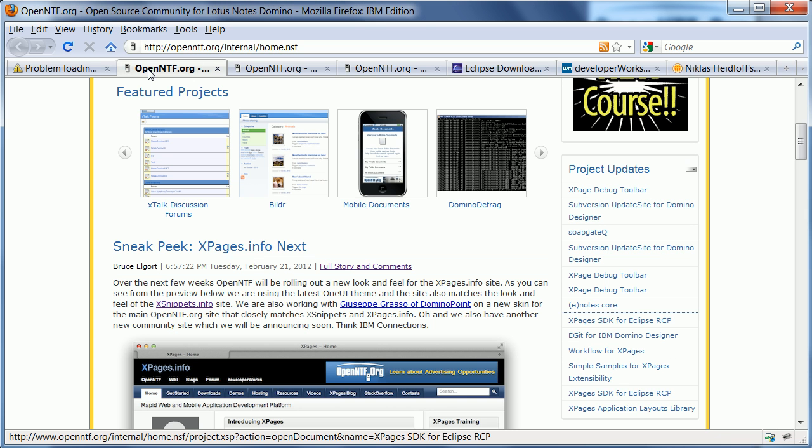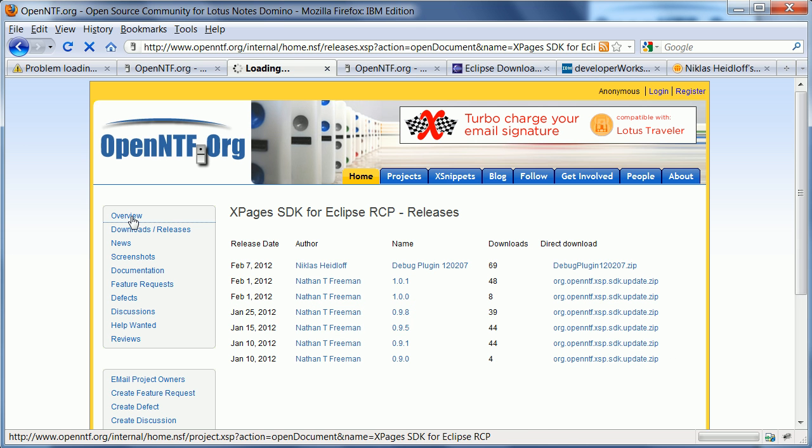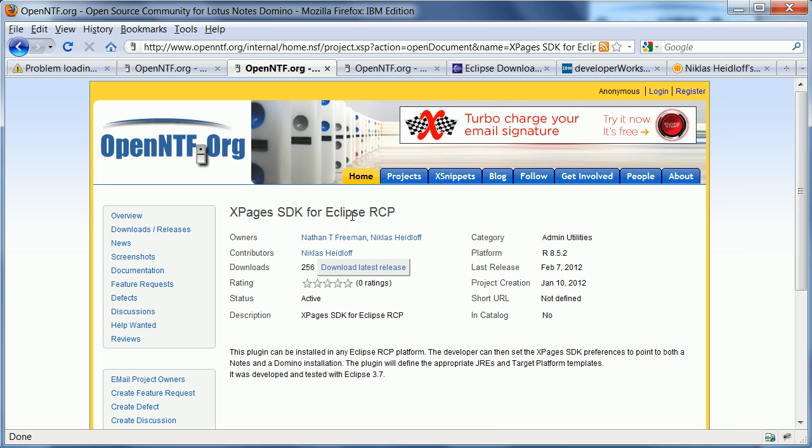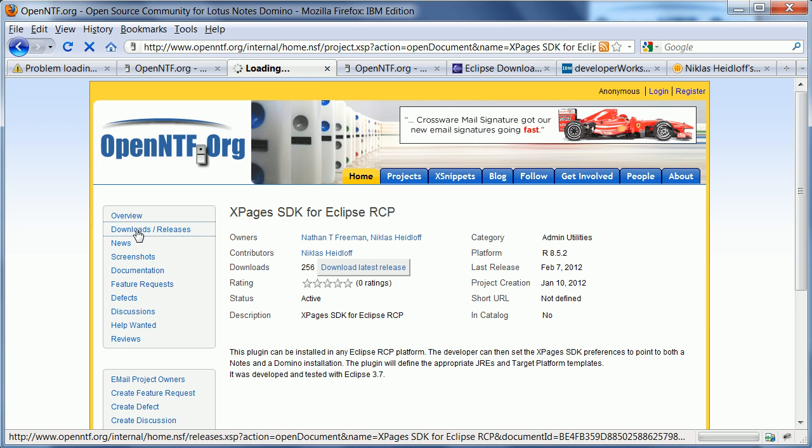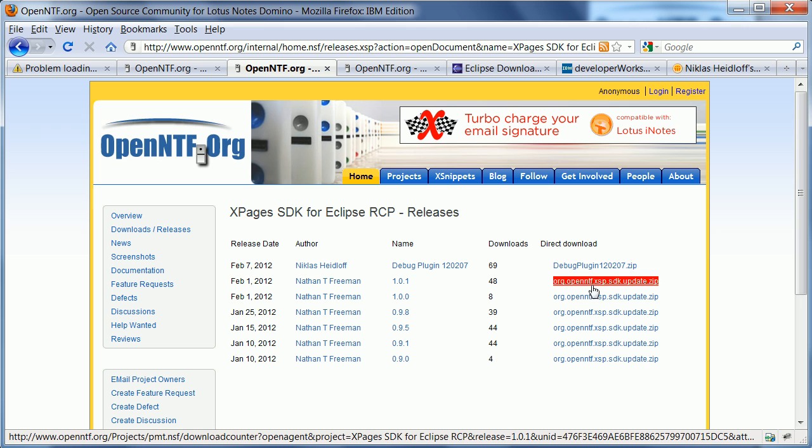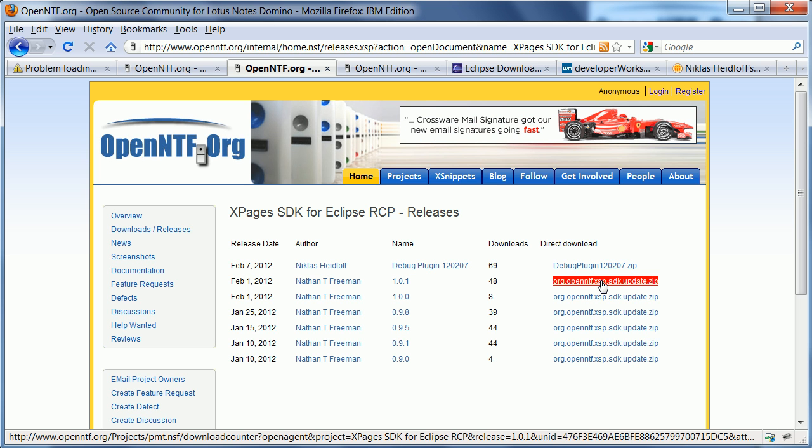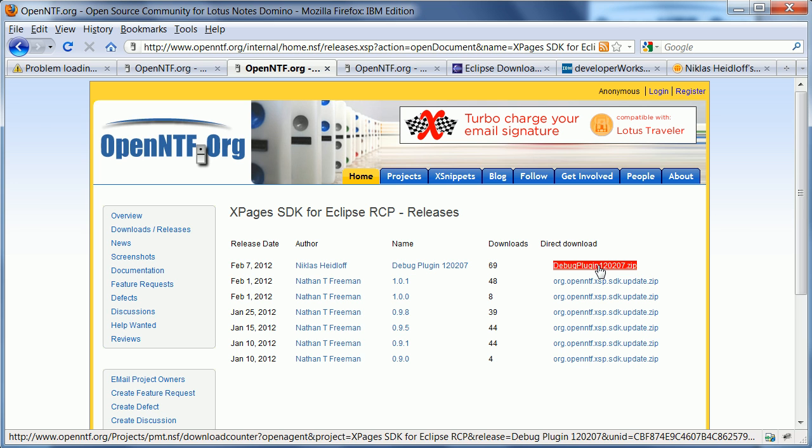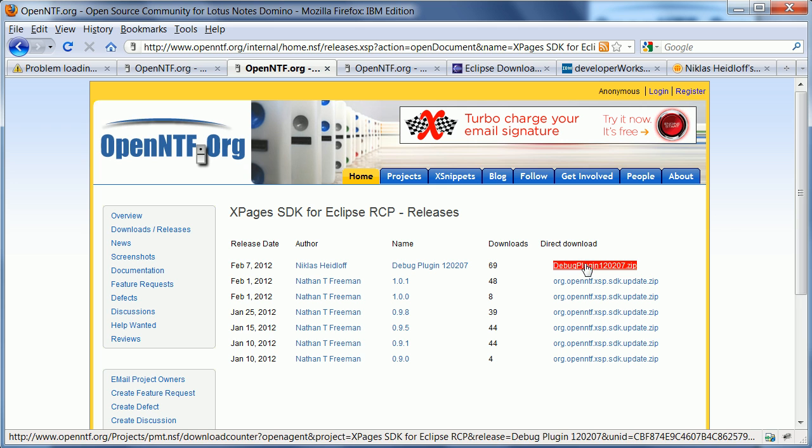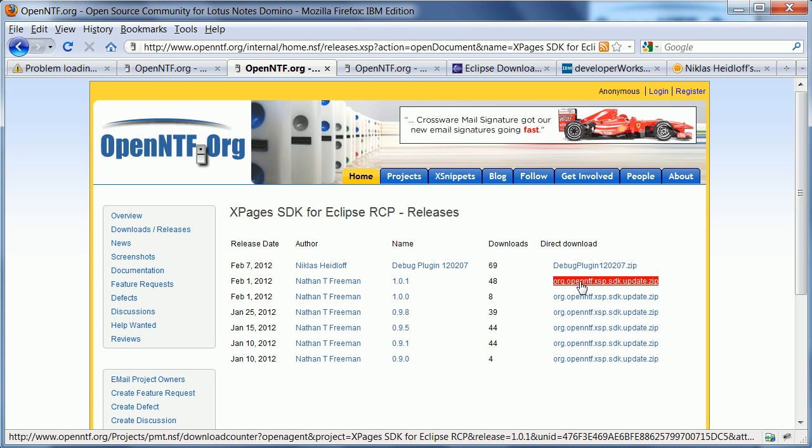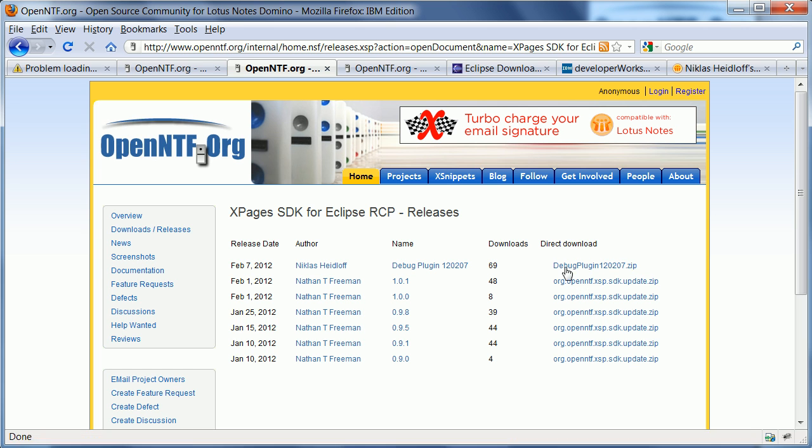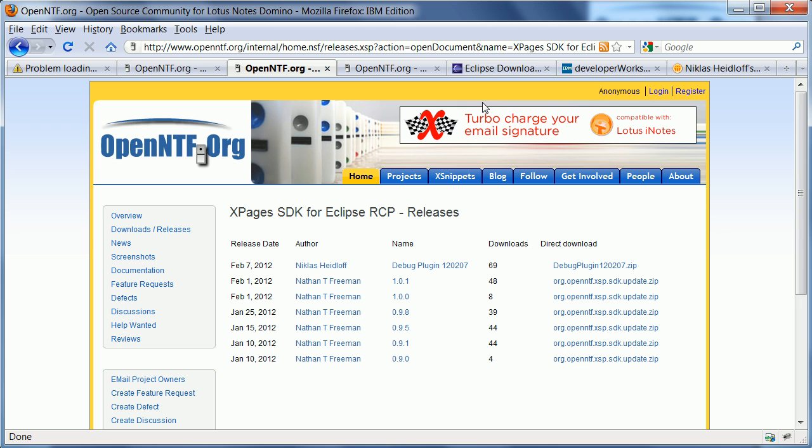Now the next thing you need is a project here from OpenNTF. It's called XPages SDK for Eclipse RCP and the main parts have been implemented by Nathan Freeman and this is really the core of the XPages SDK. It's an update site that you need to install into your IDE and it helps you to set up the development environment very easily. There is another release in that same project that is called debug plugin that has been provided by David Taib and Dan O'Connor. At this point these are separate things that you need to download.